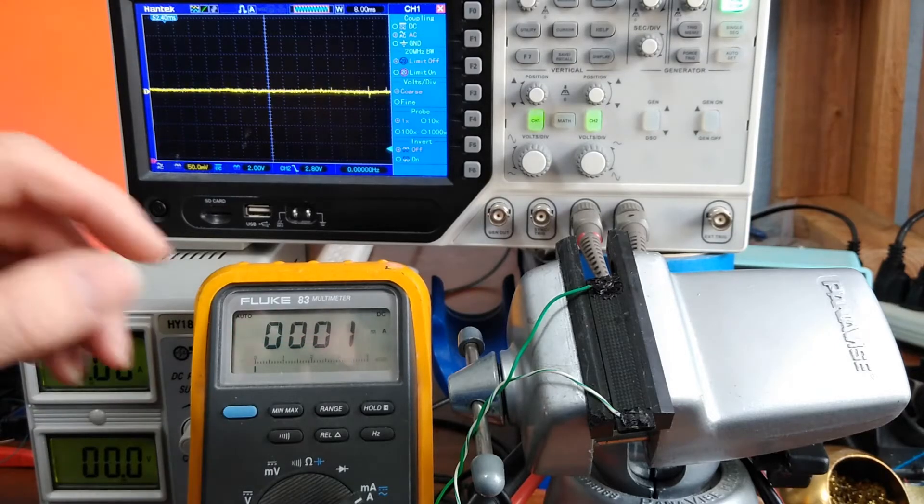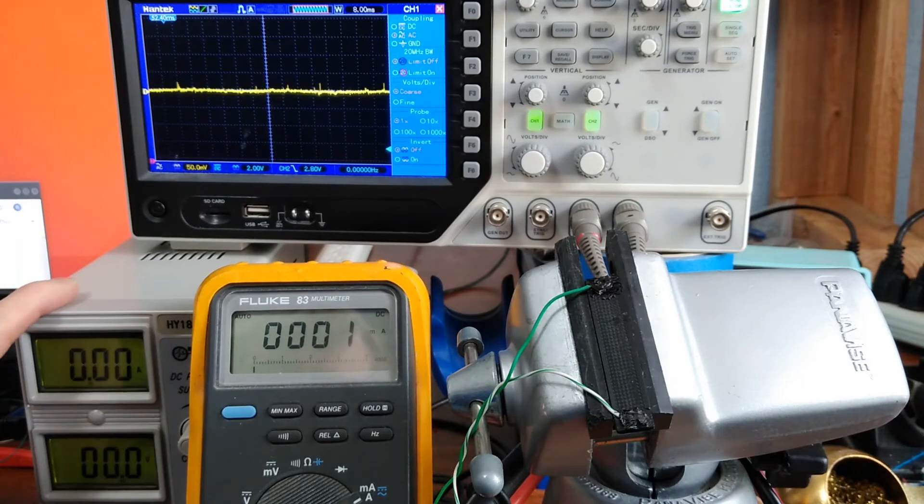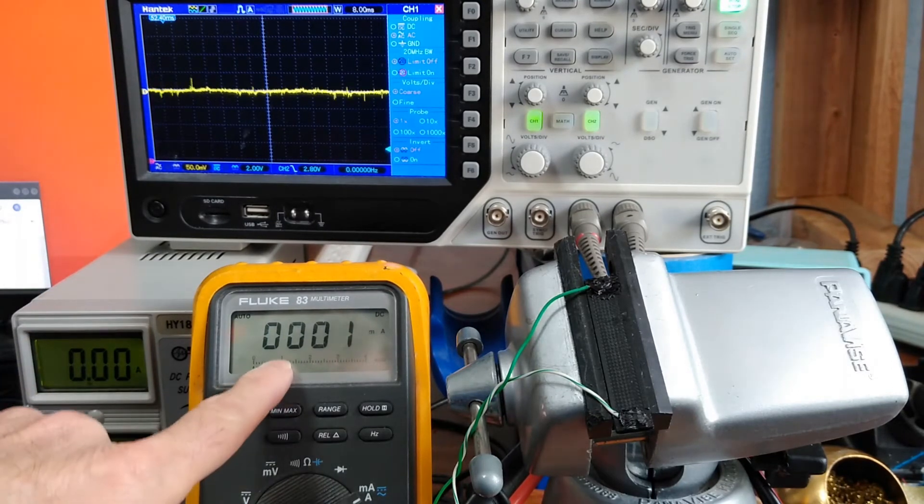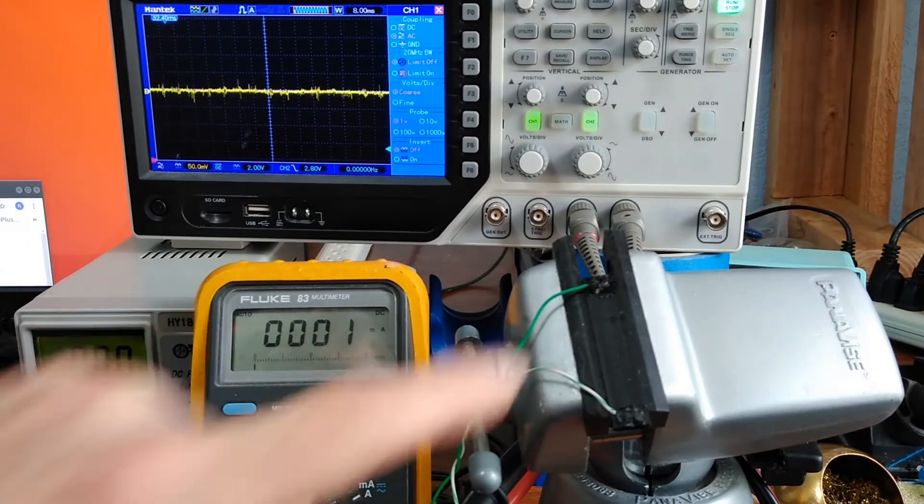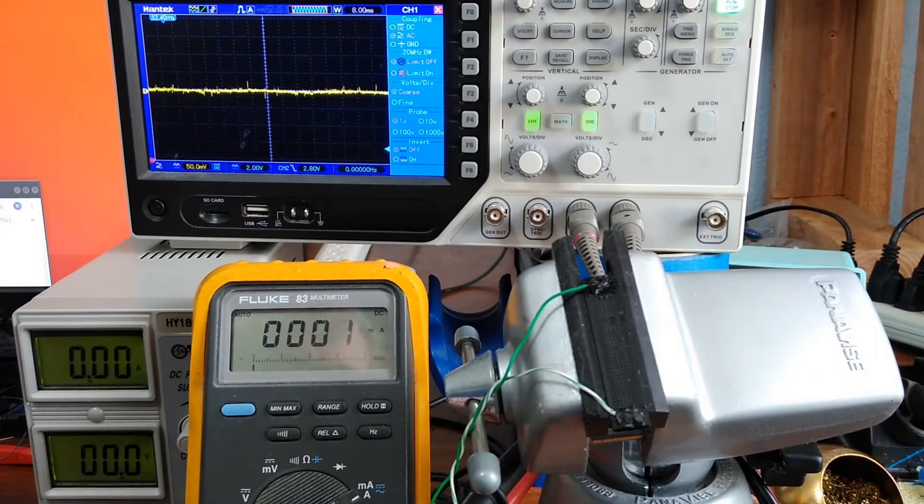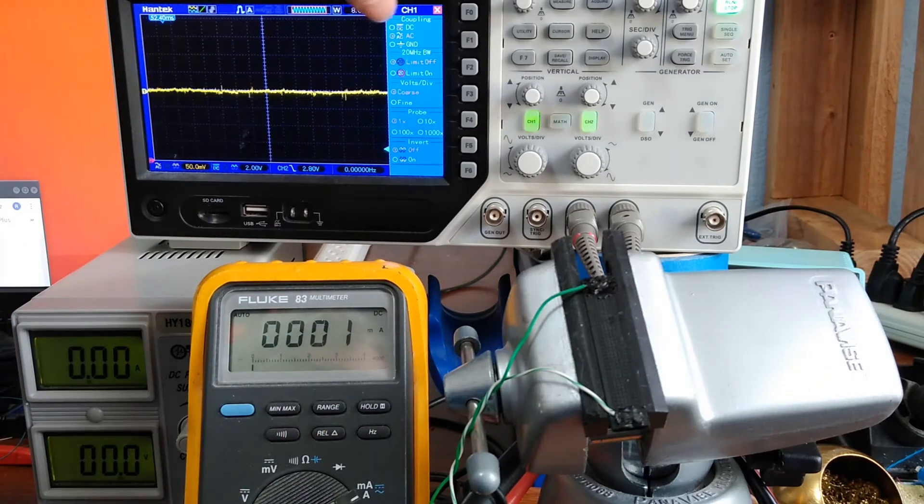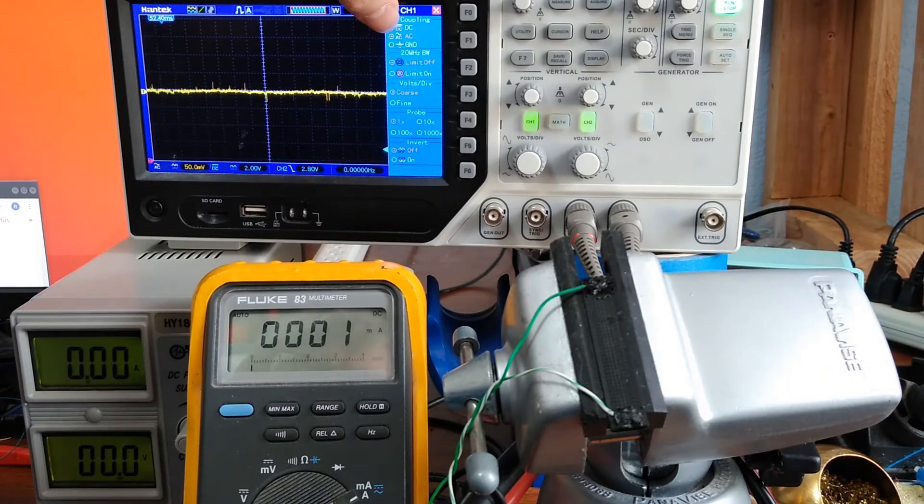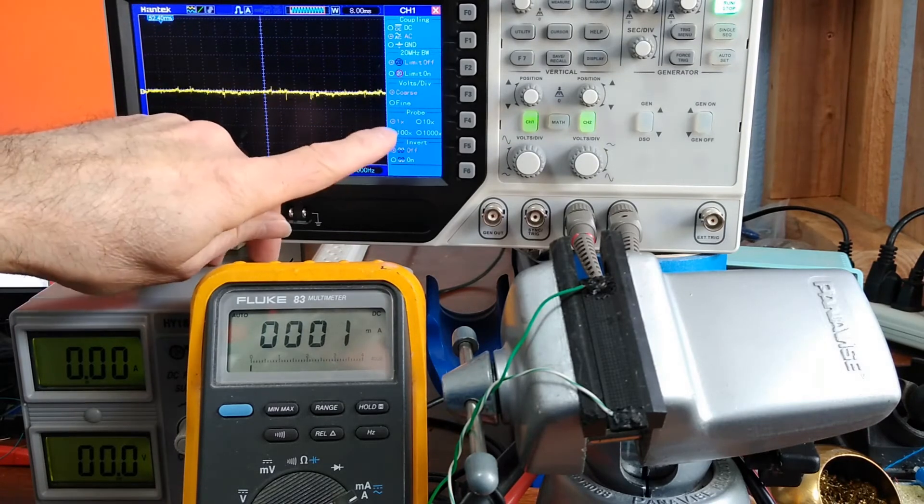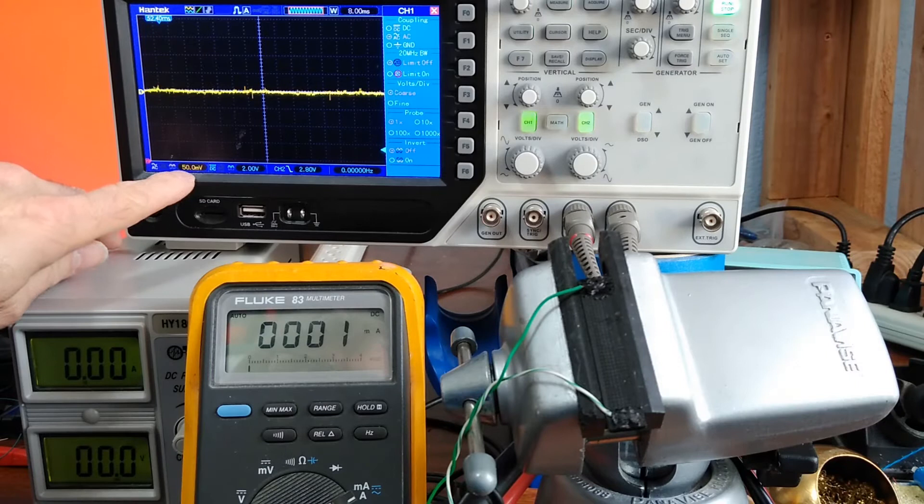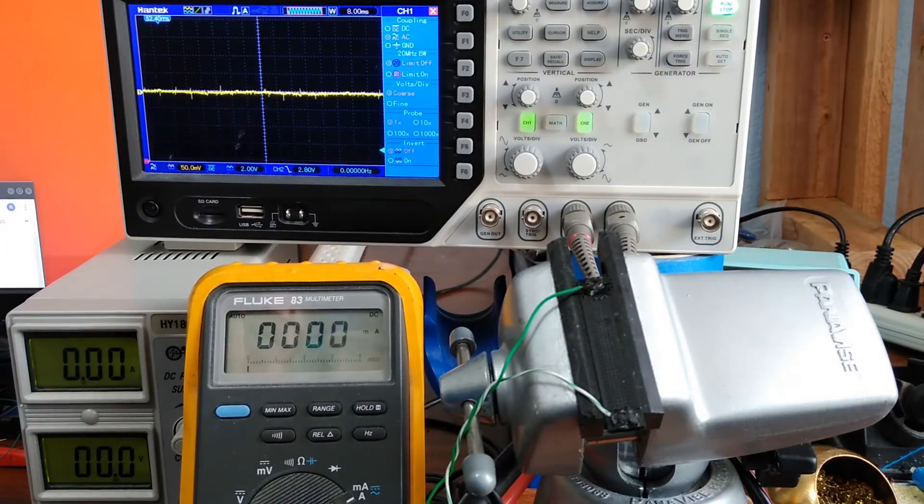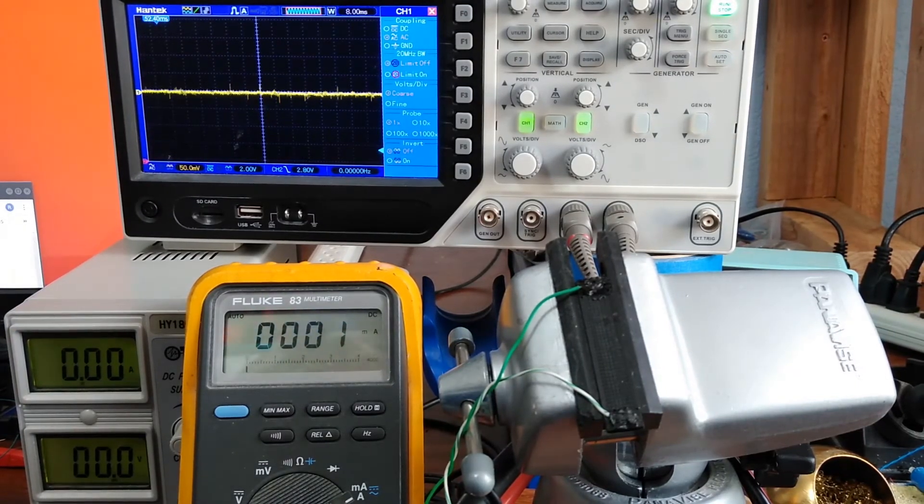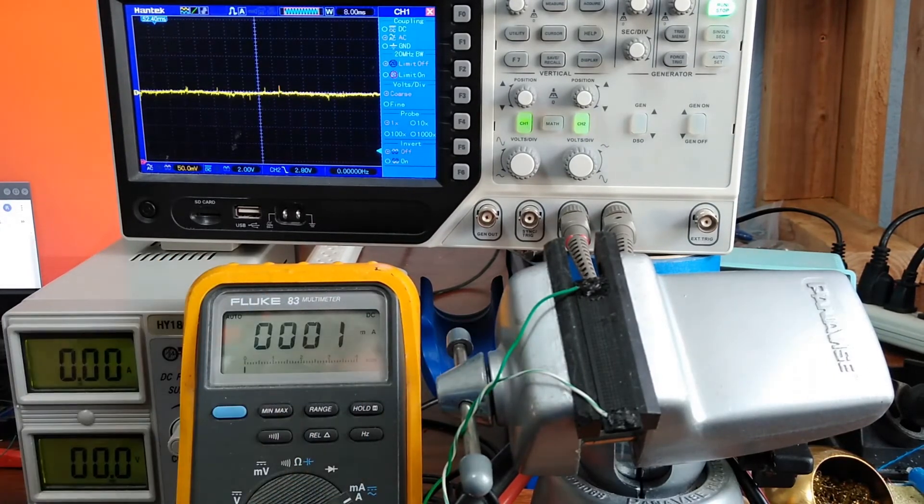I've got the power supply connected through the DVM to the PLA, and I've got a scope across the PLA. AC coupled, 1x probe, 50 millivolts per division, just as an attempt to get an idea of any jumping or jittering that's going to be involved.